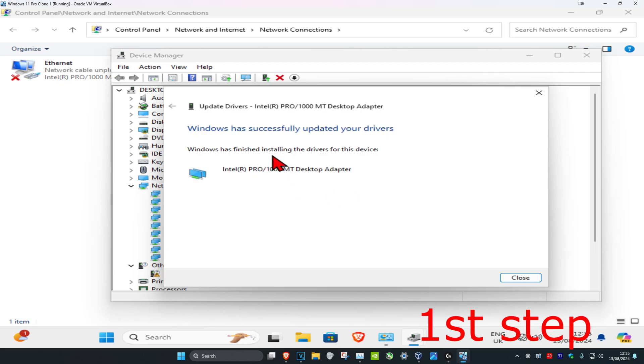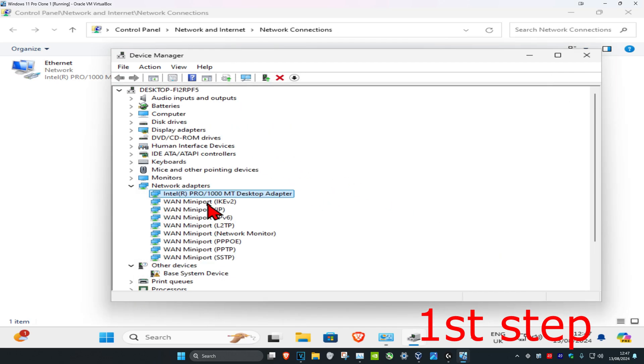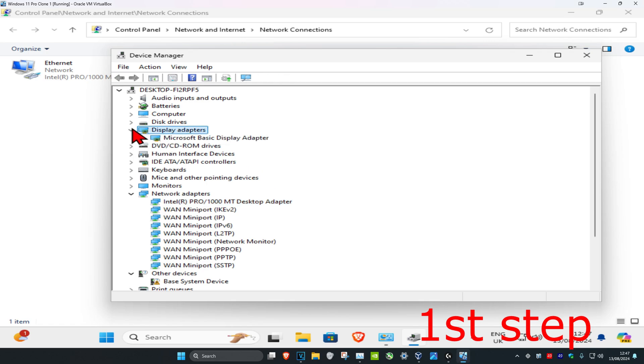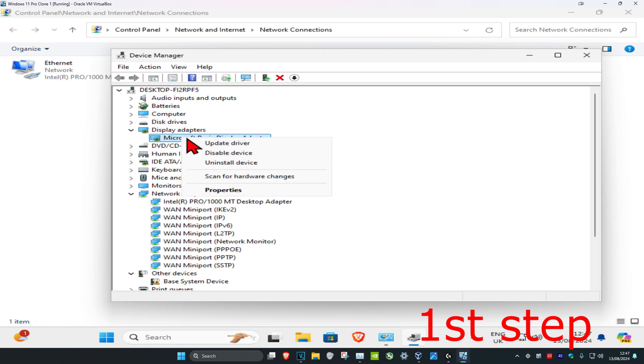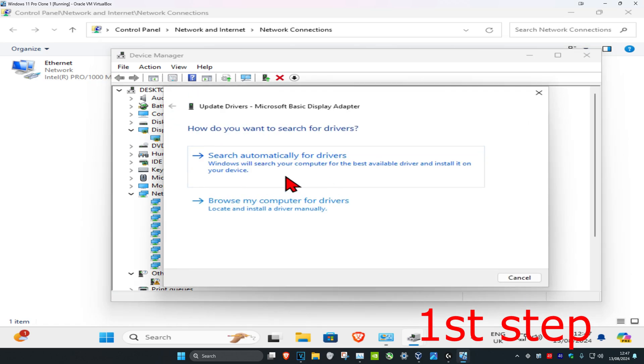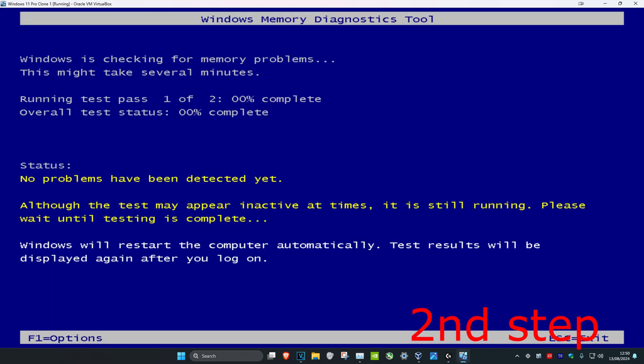If you see anything else in Device Manager that has a yellow exclamation mark, install the drivers for that as well. For example, if Display Adapters has a yellow exclamation mark, expand it, right-click on the device with the mark, click on 'update driver', and update it.